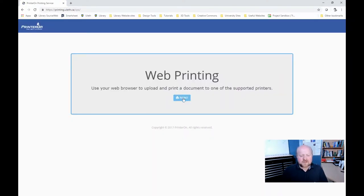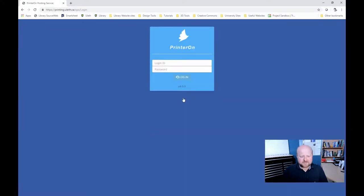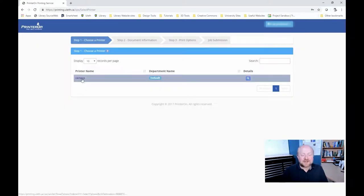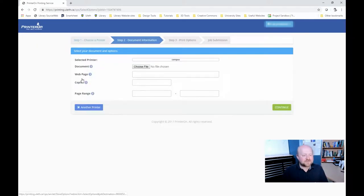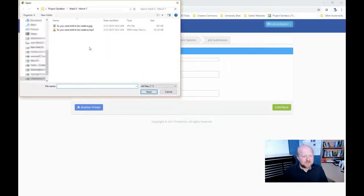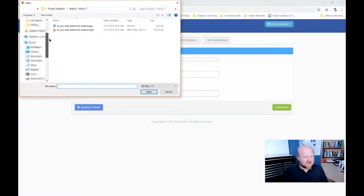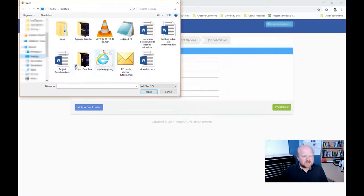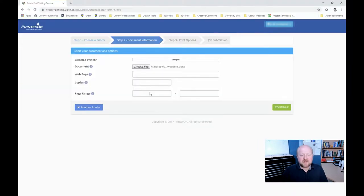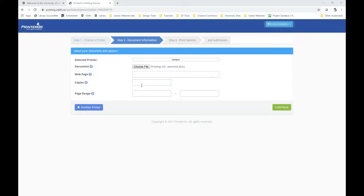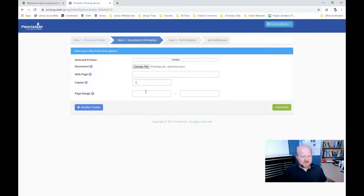You'll just click on the little print button and then put in your user ID and password. Once we get in, you click on campus and then you can set up all of your stuff. So you can choose your file, whatever that might be. So what I'm going to do is my printing videos are awesome document. Put in the number of copies I want and then the page range.